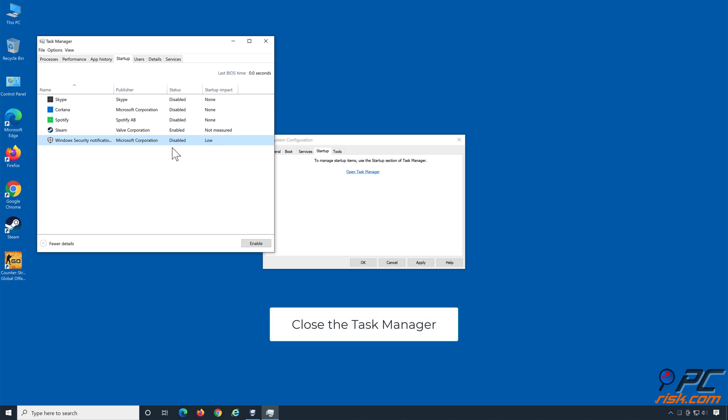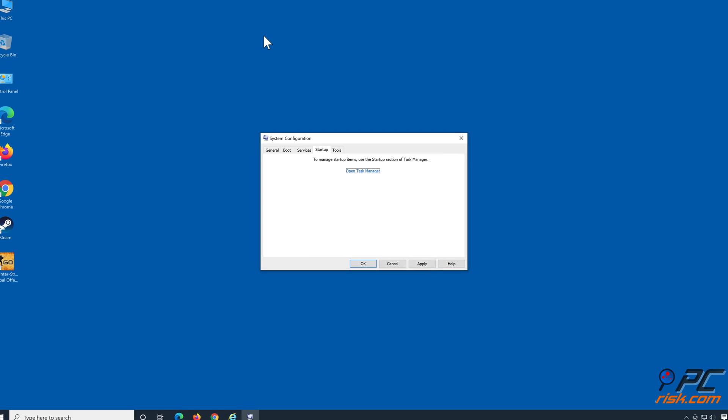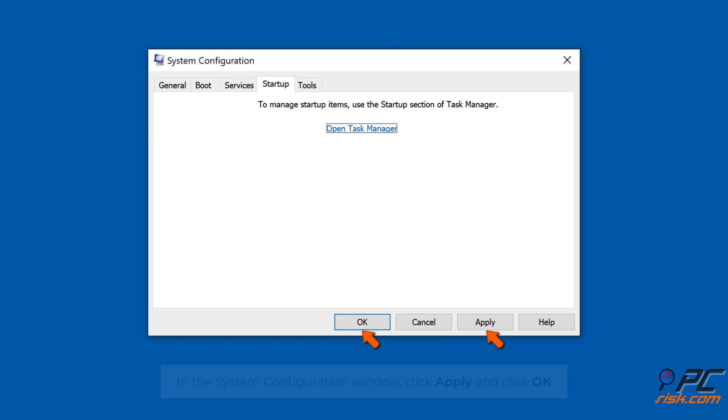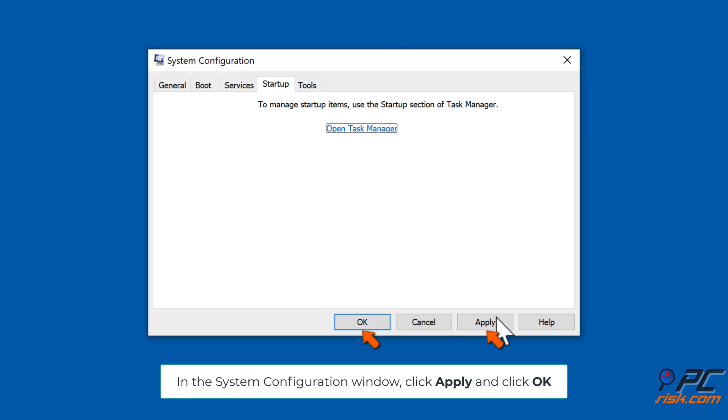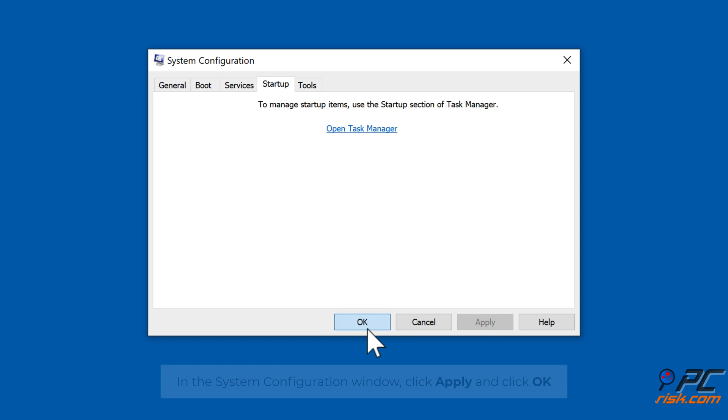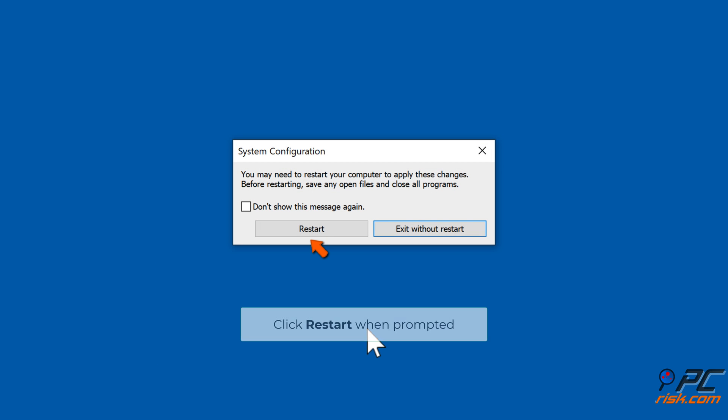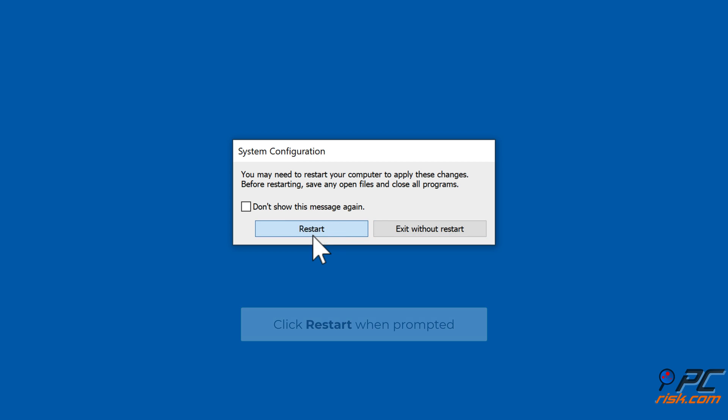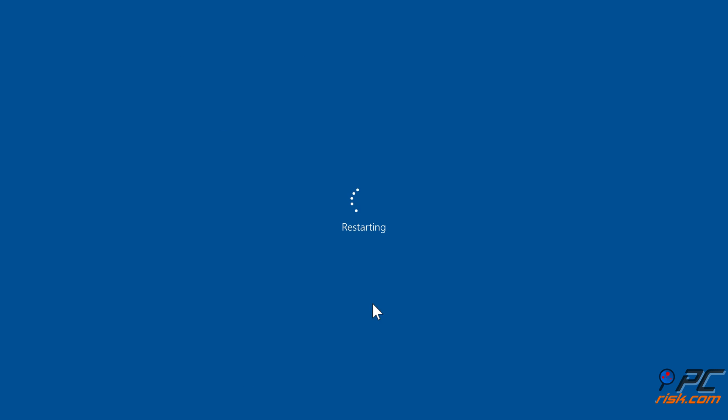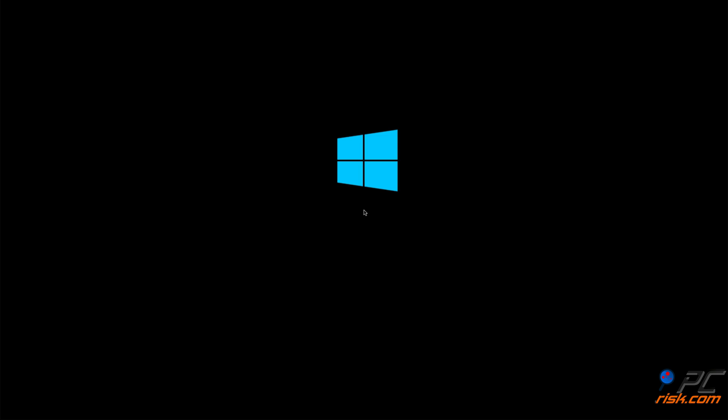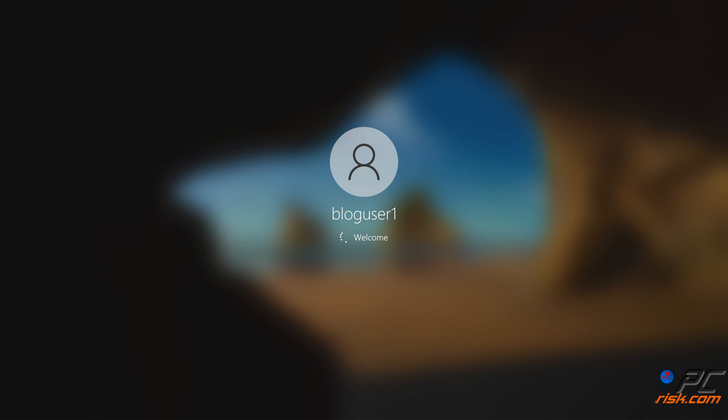Close the Task Manager. In the System Configuration window, click Apply and click OK. Click Restart when prompted.